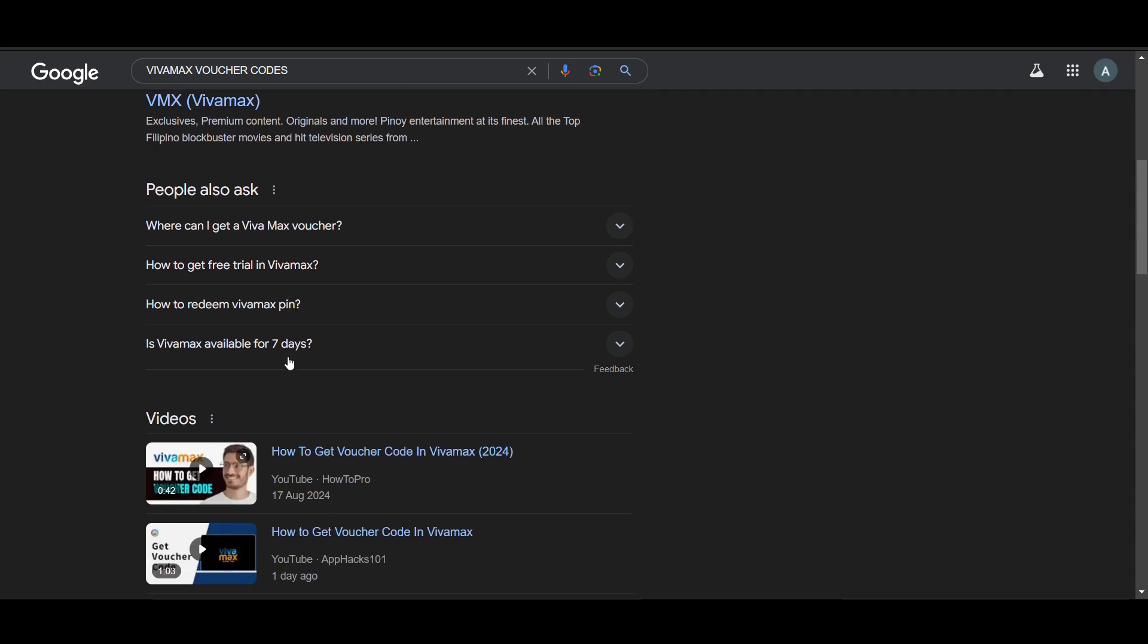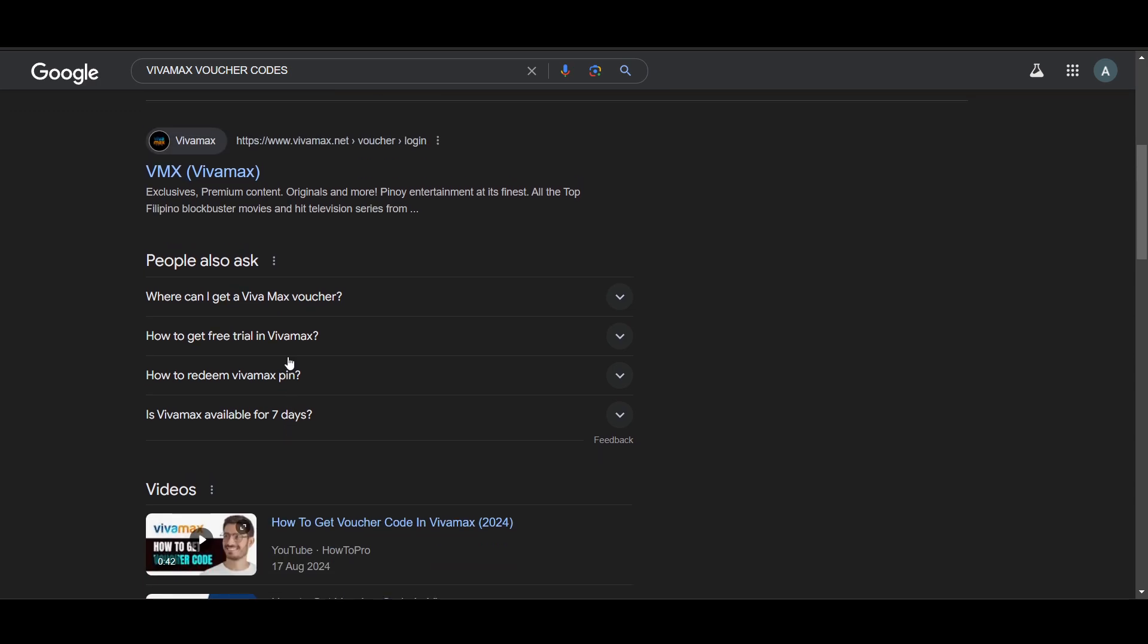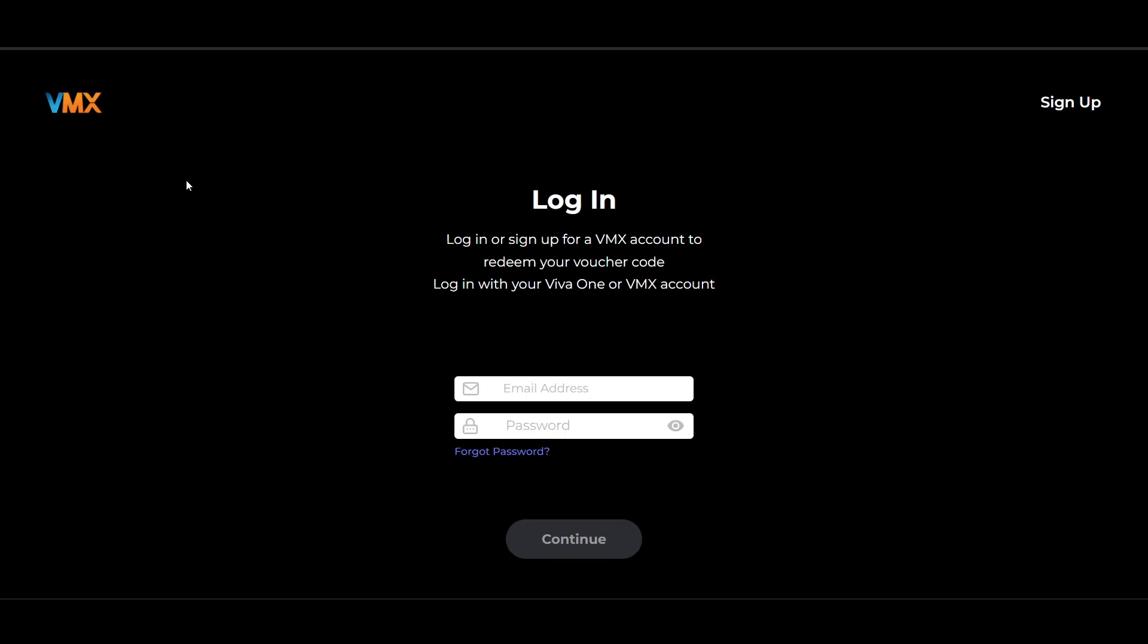The next thing is once you have a voucher code, you have to go to the Vivamax website. This is the official website. After navigating here, you have to log in to your account.